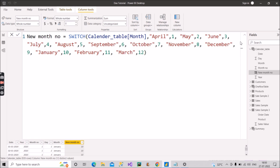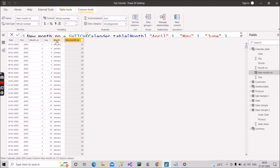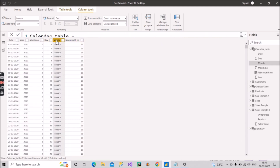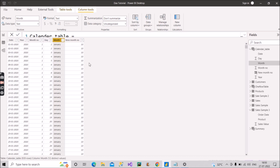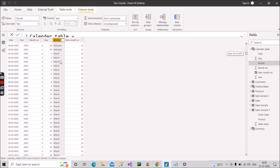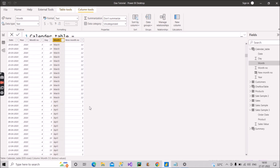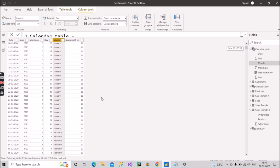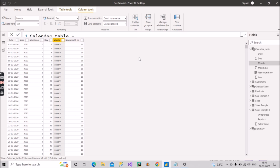After creating that column, you go to the month name column and sort it by the new month number column we just created. As you can see, January has become 10, February has become 11, March has become 12, and April has become 1 — which is the order we wanted. Now let's sort the month name column using this new month number and see the result.